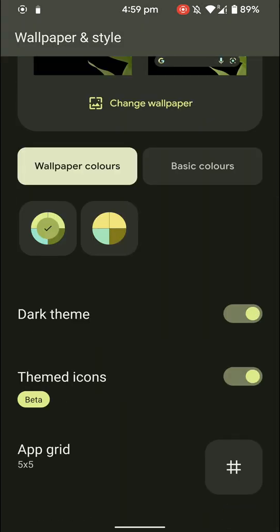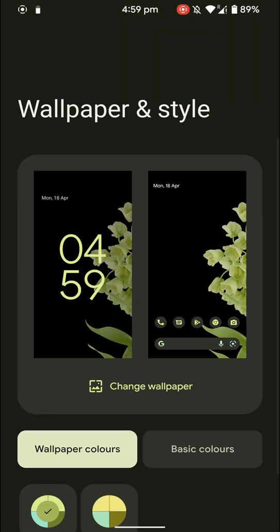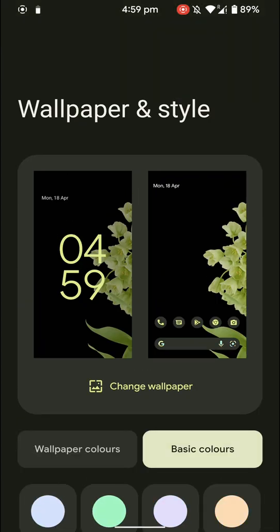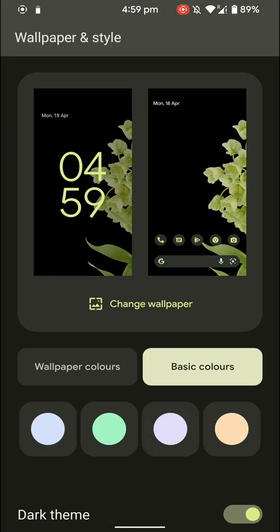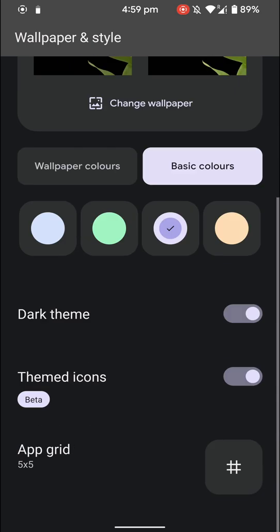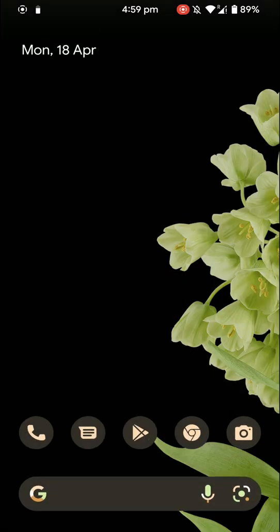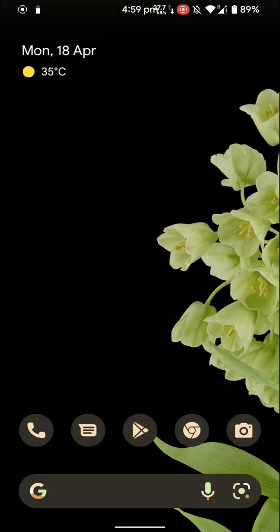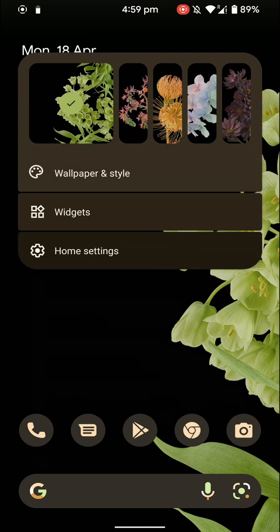And apart from that you also have the option for basic colors, so you can change the color tone basically. As you can see here it changed, so these customization settings are pretty cool. Let's go in further.